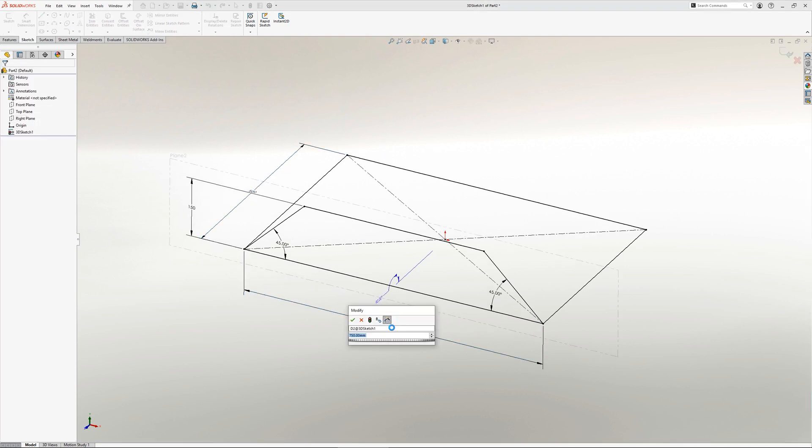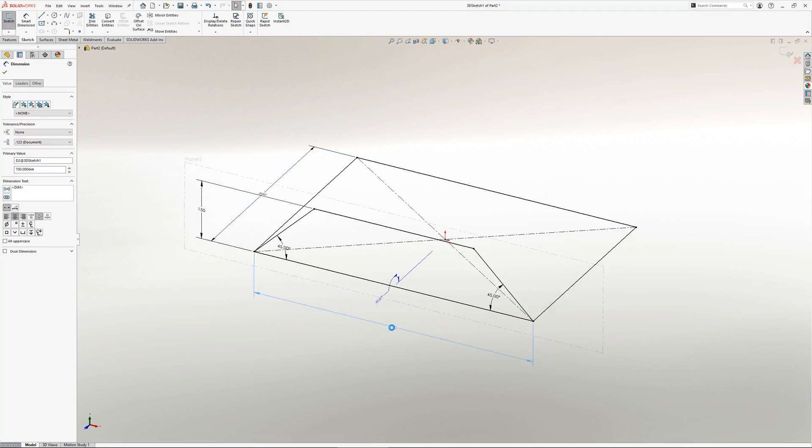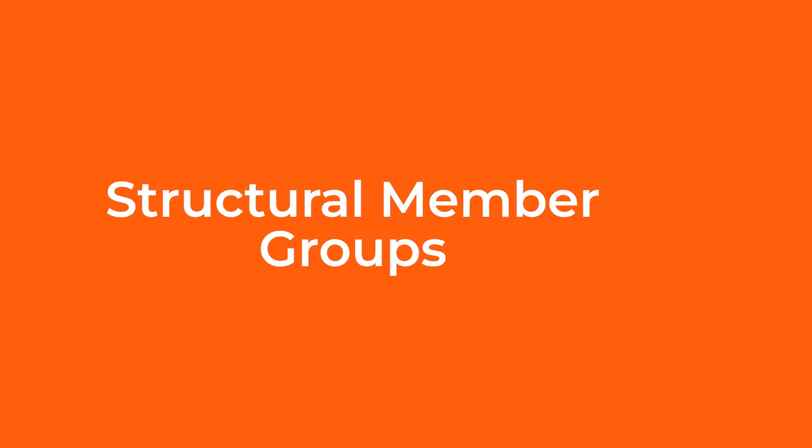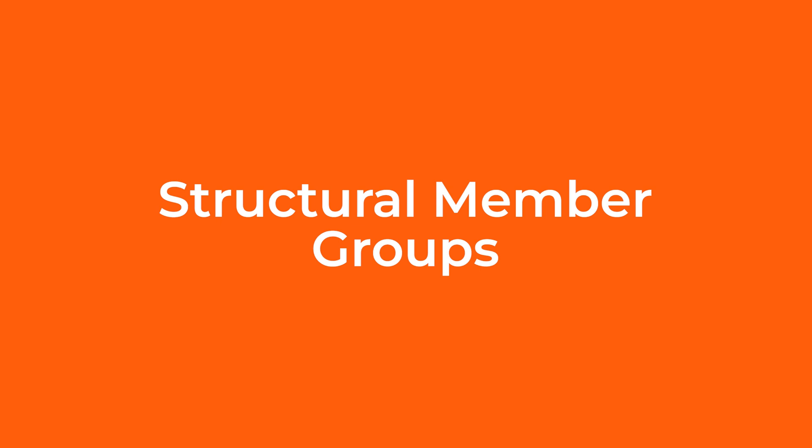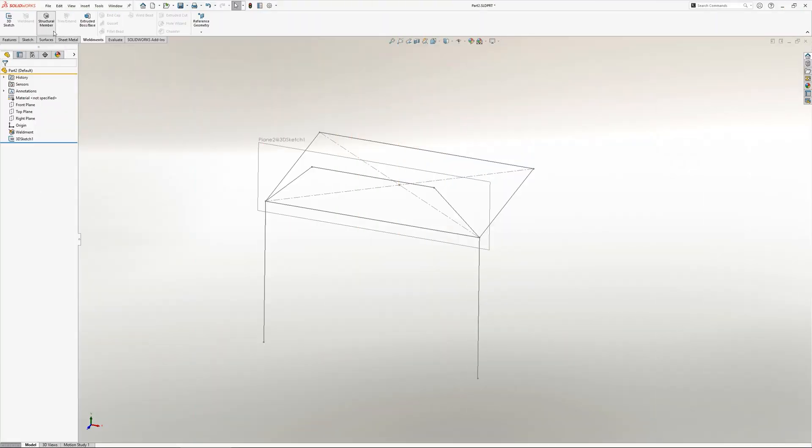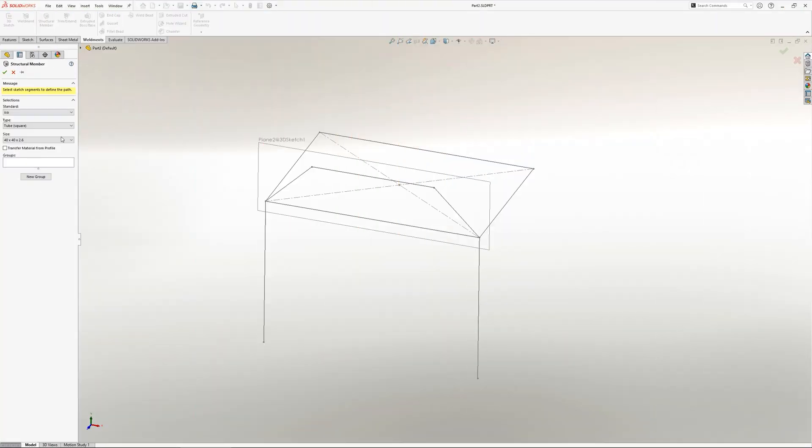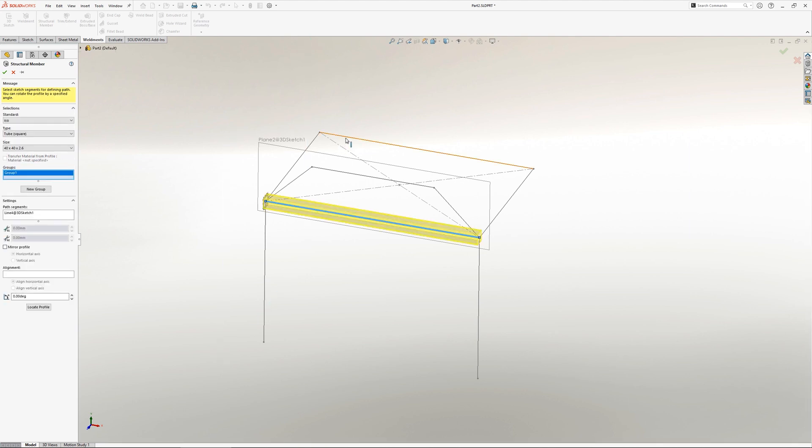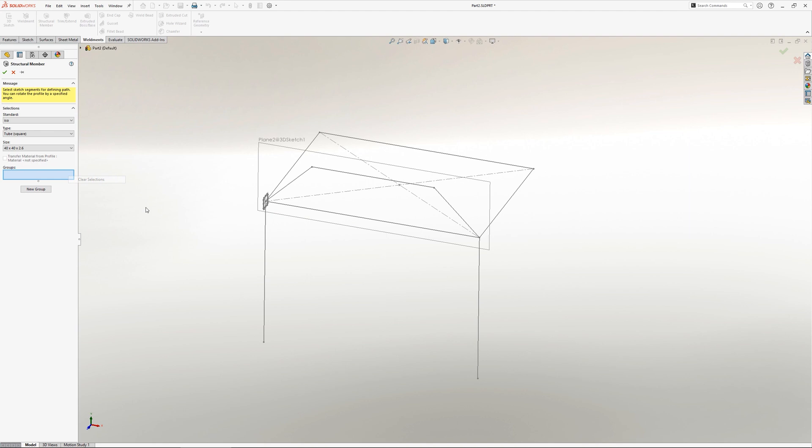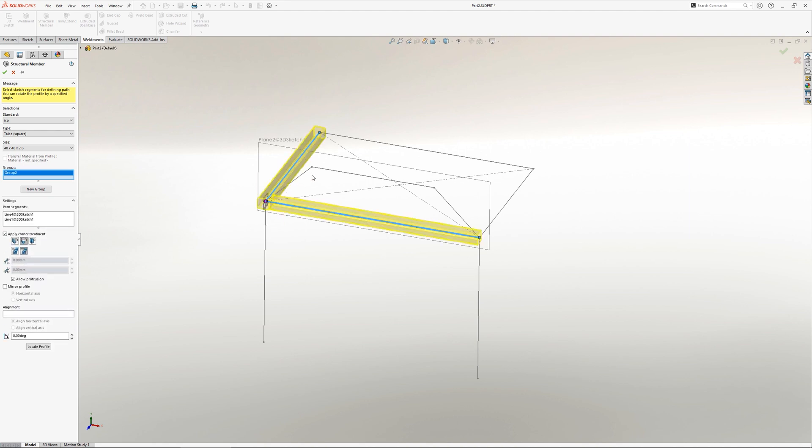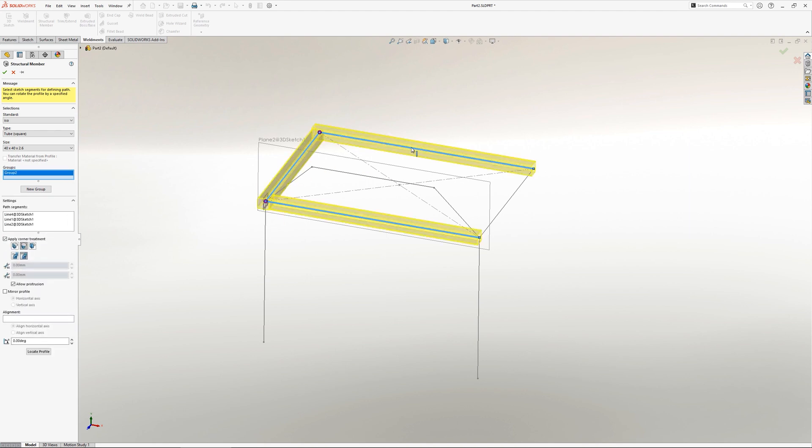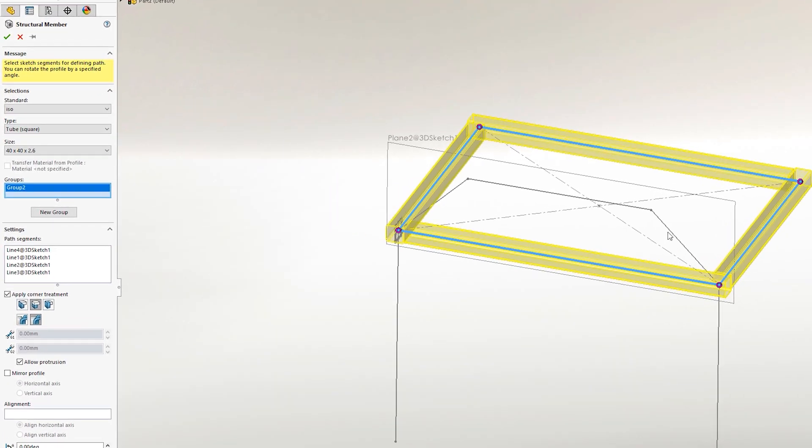When adding structural members to a design, they are organized into groups. With any single group, selections can either be parallel to each other or they can form a chain. So, for example, if a structural member needs to run around four sides of a frame, this can be done within a single group.